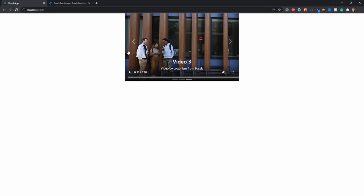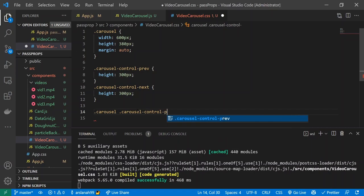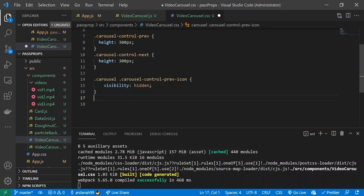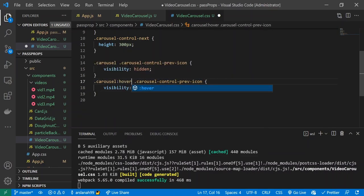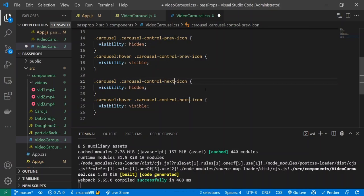The arrows should ideally disappear when the mouse is not on the video. To do that I'll target .carousel .carousel-control-prev-icon and set visibility: hidden initially, then on hover set visibility: visible. I'll do the same for .carousel-control-next-icon. Now testing it out, no arrows are visible until we hover over the video — then the arrows appear, and we can navigate between slides.